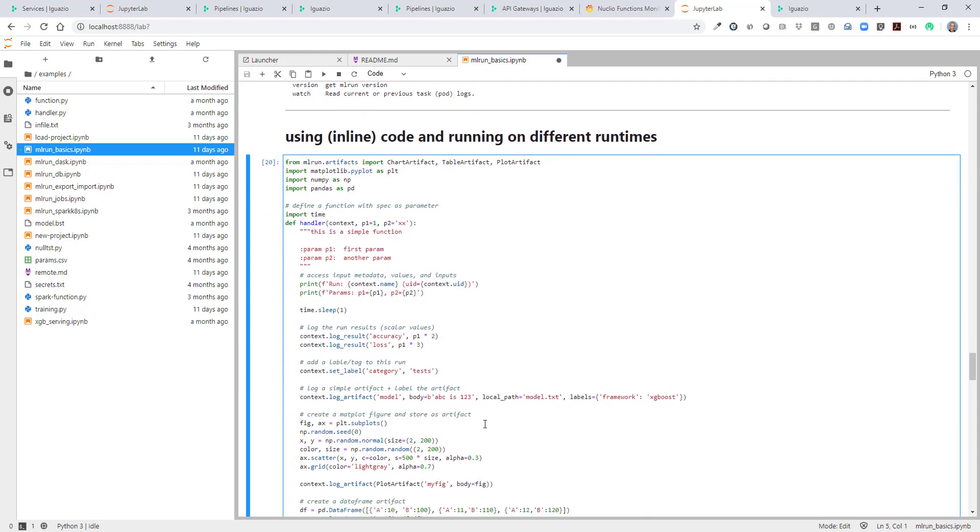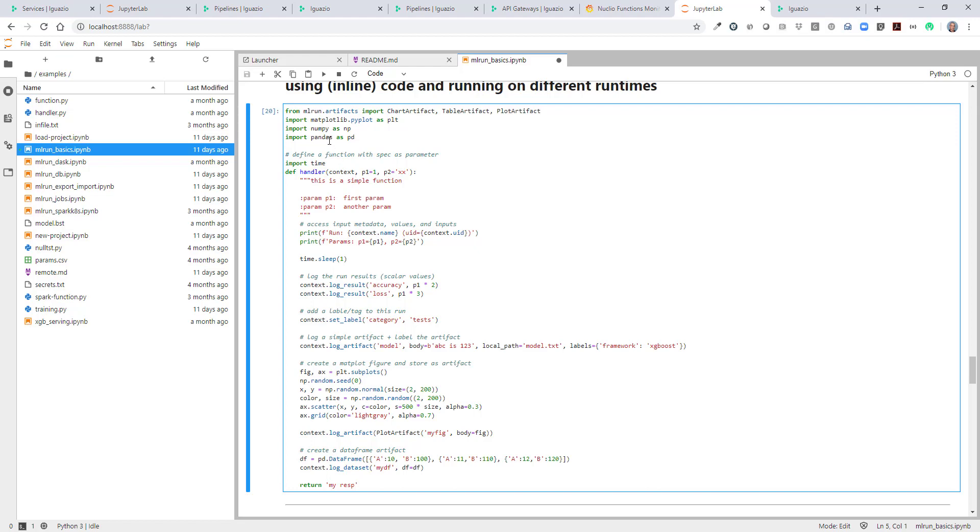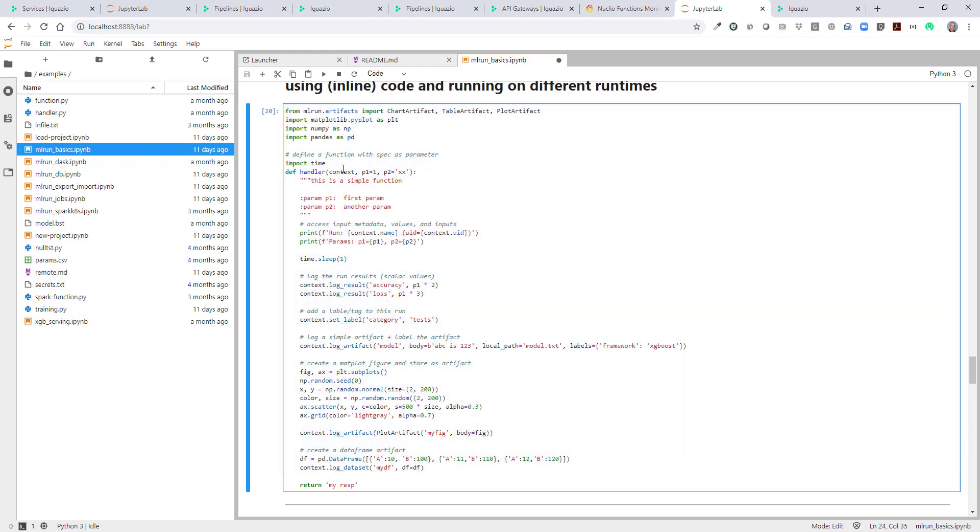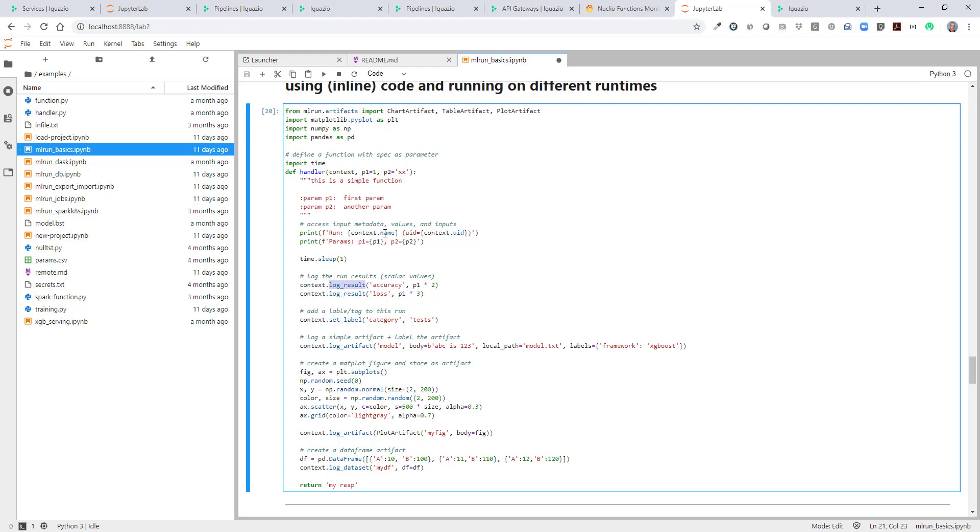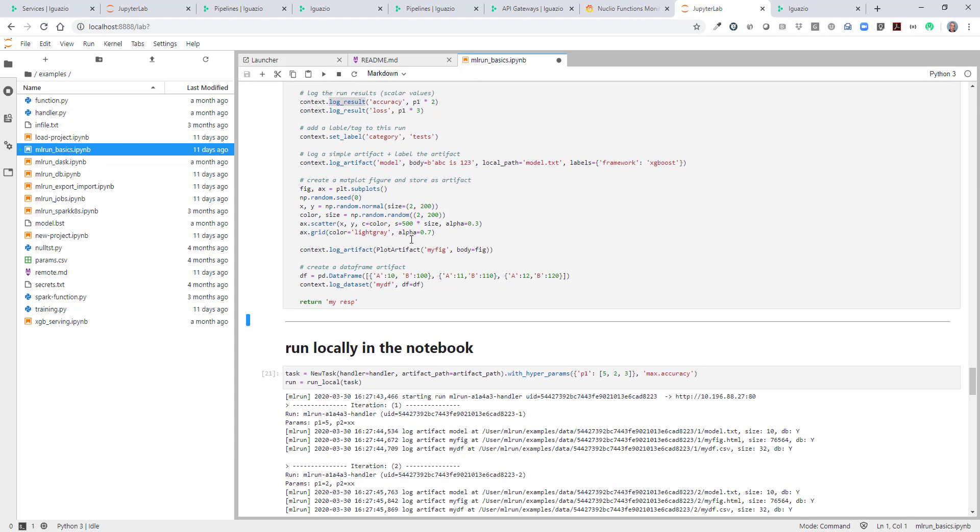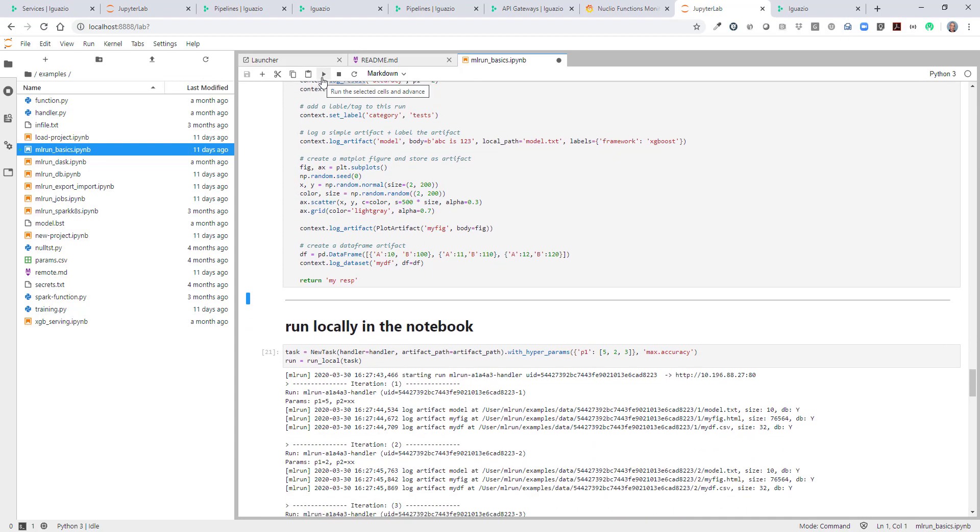Now let's see how we run an inline code. Right now before we ran a function that was a Python file outside of our notebook. Right now we're going to demonstrate how to run and execute a function which is embedded into our notebook. So we have a function. This function we usually put a context parameter as the first parameter. This is the ML run context, execution context. In that context we could do many interesting things. We can use the context to log artifacts. We can use the context to set a label for our job. We can log results which are simple values like scalar values, integers, strings, etc., not files or artifacts. We can use the context to understand the job or run a name, extract secrets and other interesting things. So we'll just run this function, load this function.